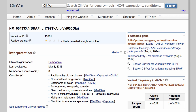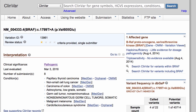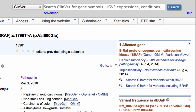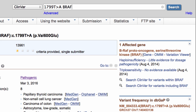When you use a query that has a single result, you'll go right to the variant page, not the results table. You can search for less specific nucleotide descriptions, like 1799 T to A BRAF, or just 1799 T to A, or for a dbSNP RS number. But be aware that these less specific queries may return more results than you expect. For example, more than one gene may have the variant, and an RS number may represent more than one allele at the same location.